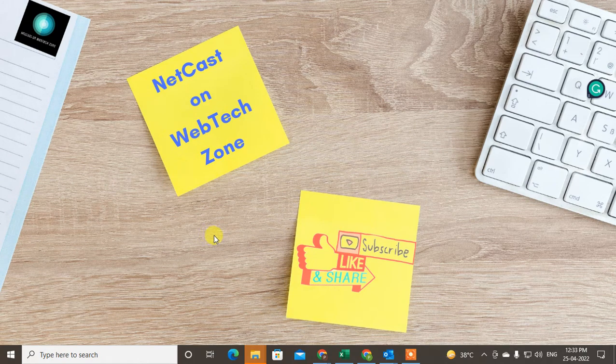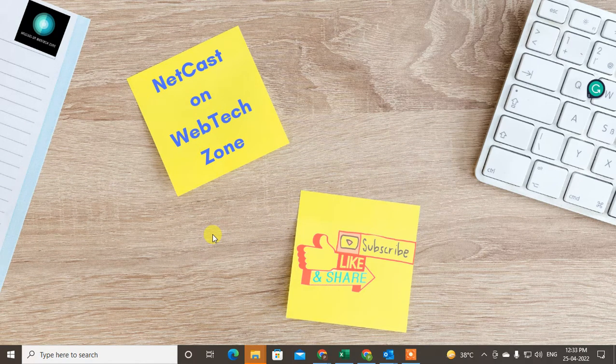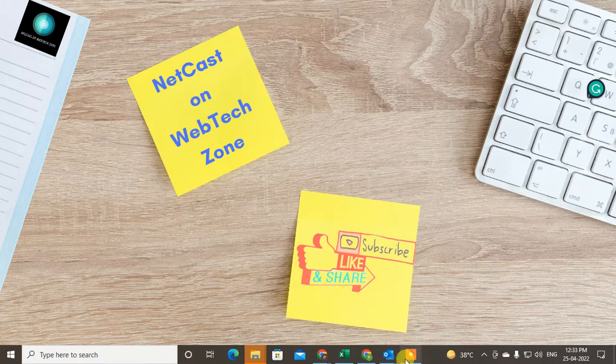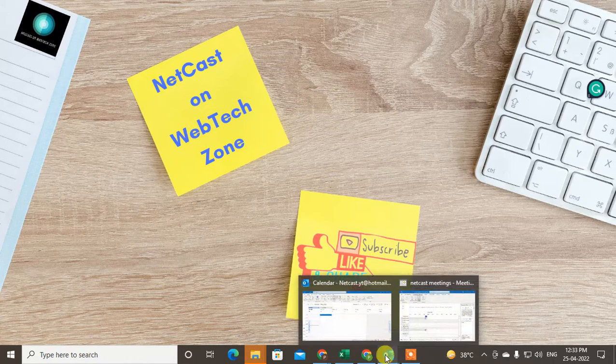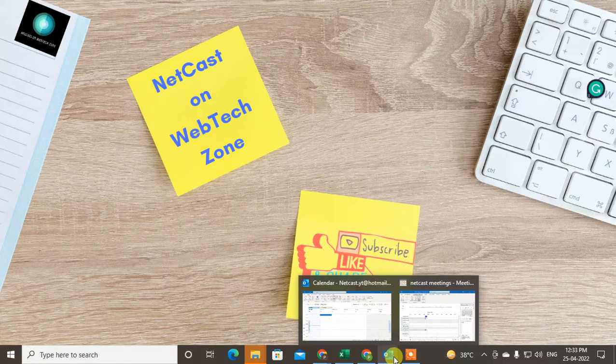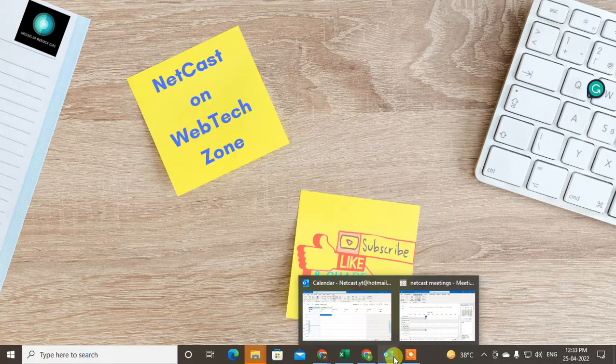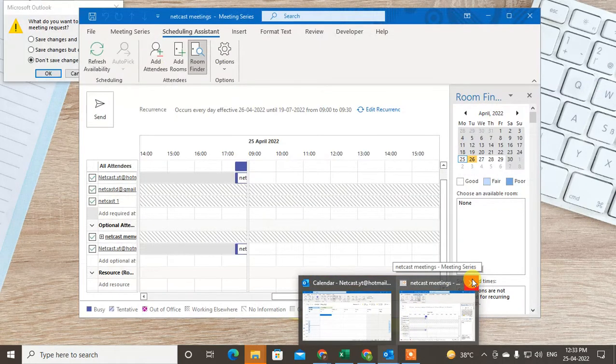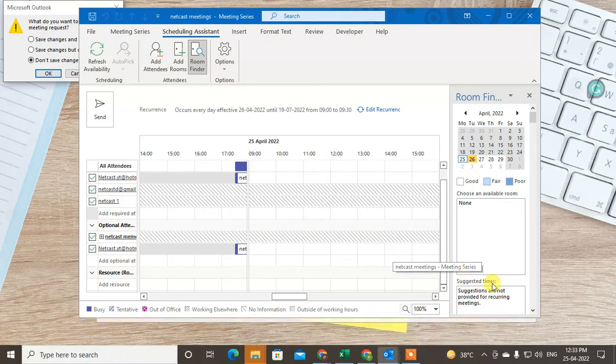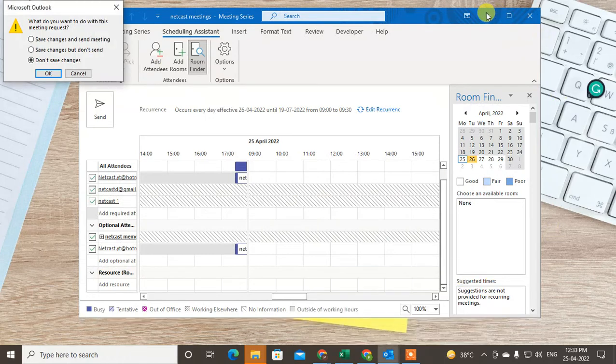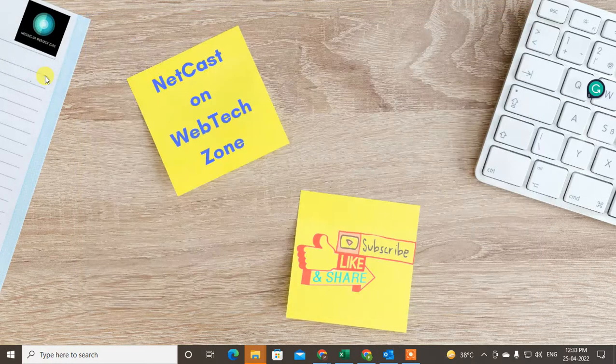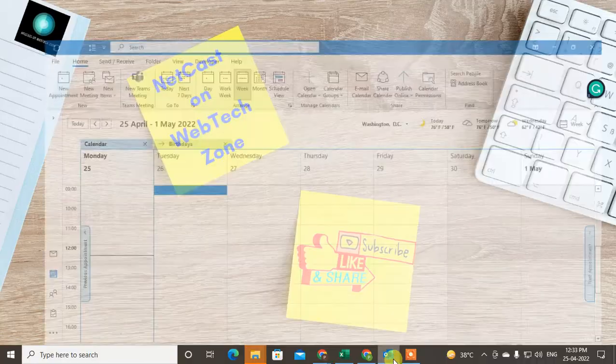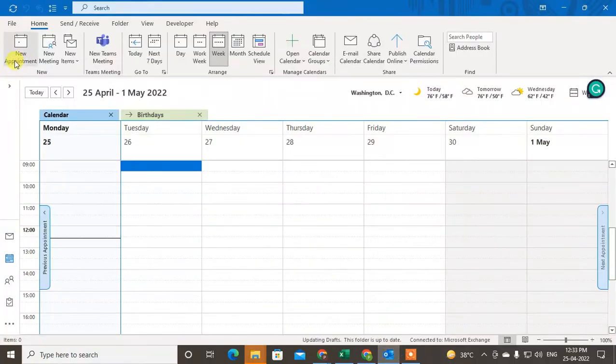Hello guys, welcome to my channel Nitkash on Webtech Zone. In this video tutorial we're going to learn how to use Google Outlook Calendar for scheduling and how you can use the scheduling system while you schedule any meeting. So let's start with the video. Before we start, I request if you like this video, hit the like button, subscribe to my channel, and don't forget to comment below. So let me open my Outlook app here.